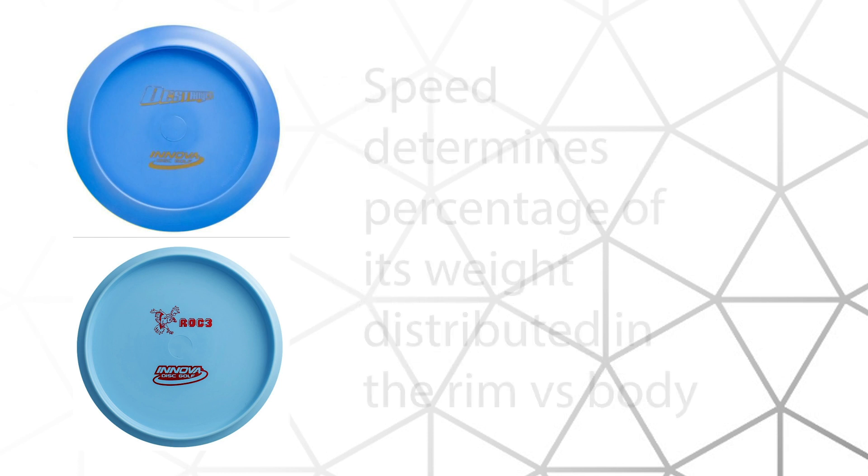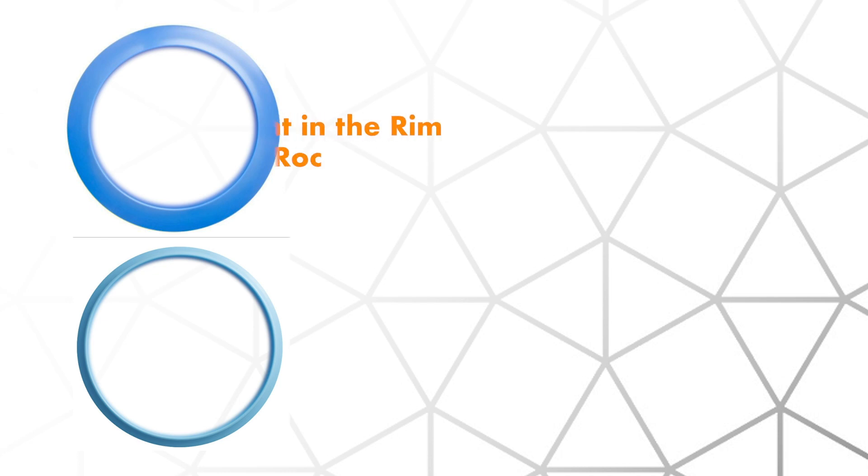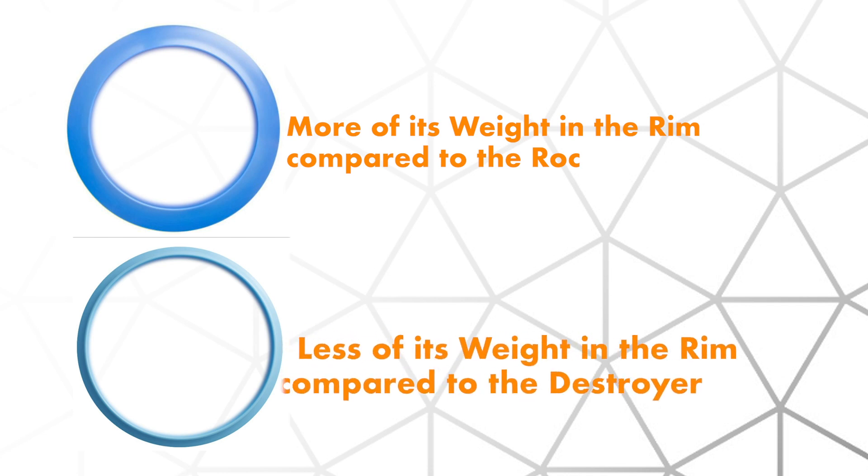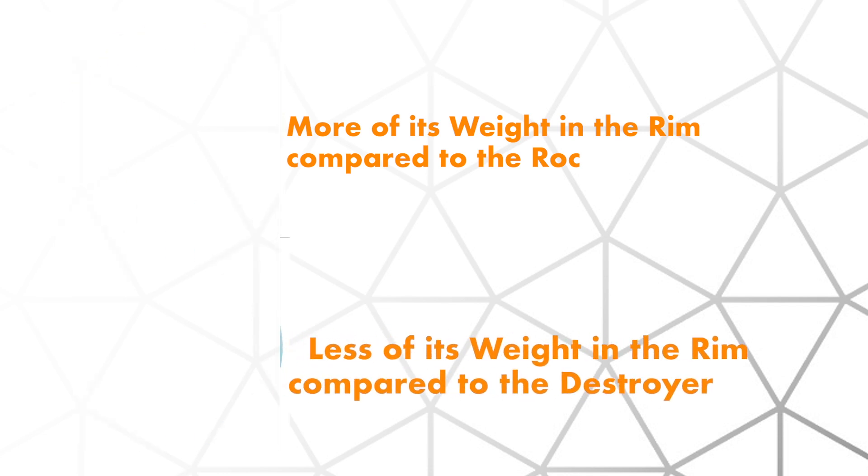When you're talking about speed, you're really talking about what percentage of weight is distributed in the rim versus the body. So if you look at the relationship between weight and speed, you'll see that at 175g, the 12-speed Destroyer has a higher percentage of that 175g in the rim and less in the body. And alternatively, the 5-speed Rock has a lower percentage in the rim and a higher percentage in the body.